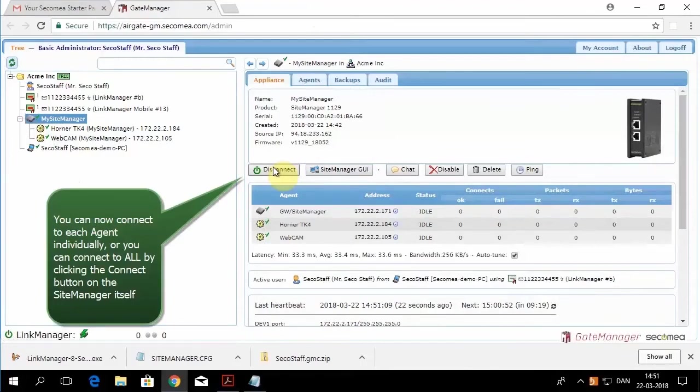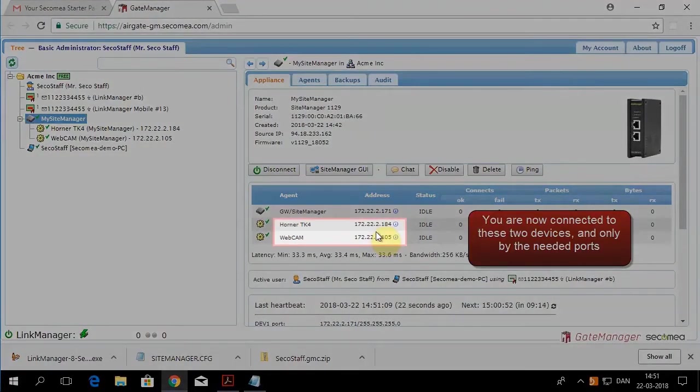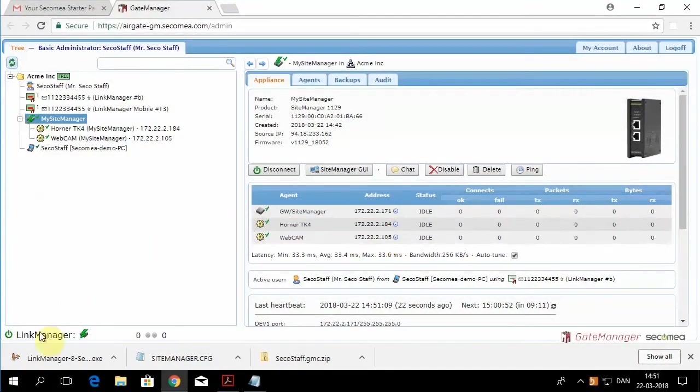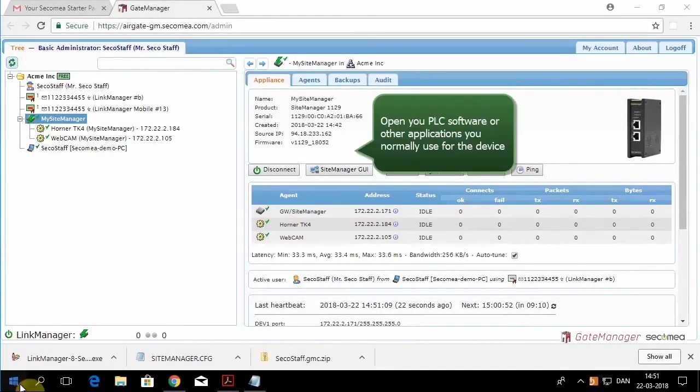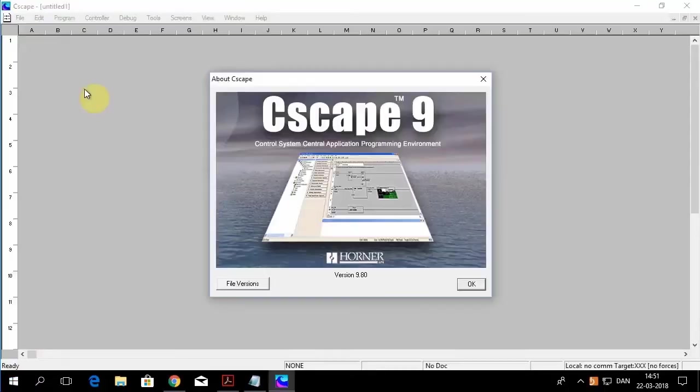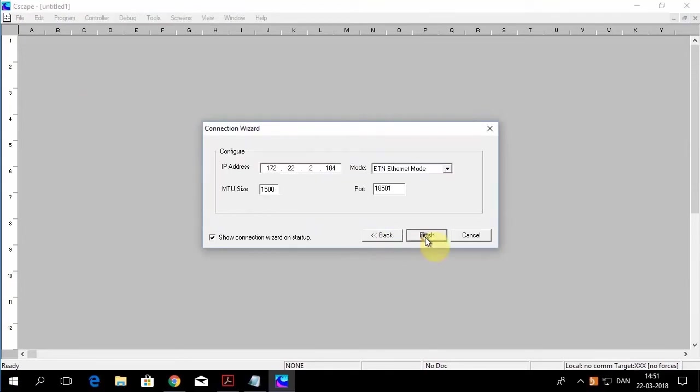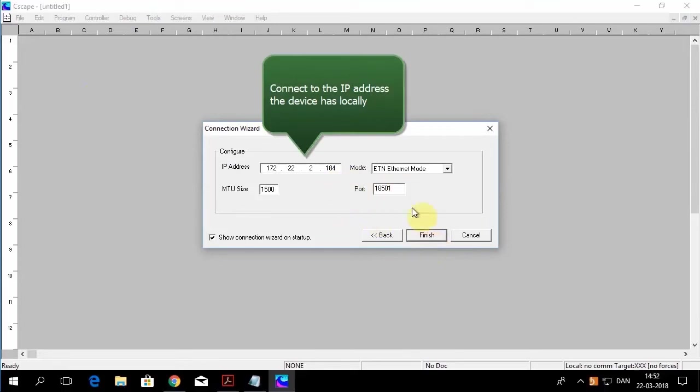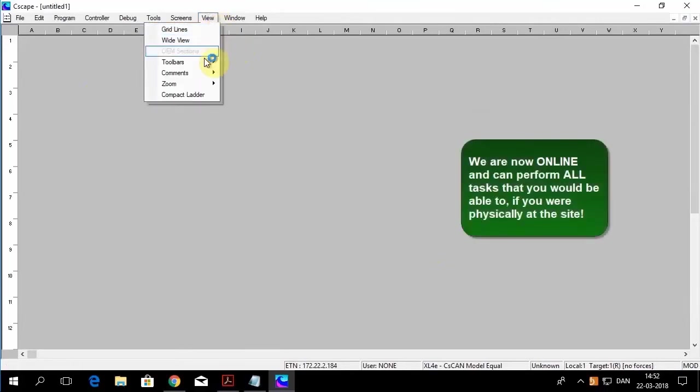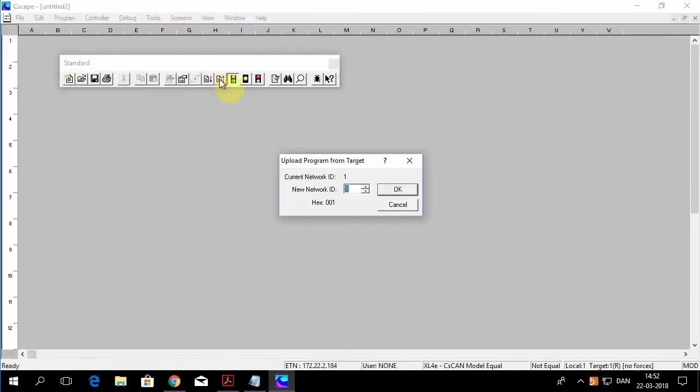If you click connect, you are then connecting to everything simultaneously, Horner and webcam. So to verify our connection, we'll launch our Seascape programming, verify our IP settings, and upload from the controller.